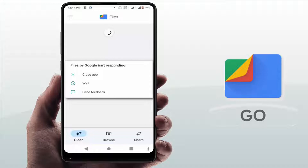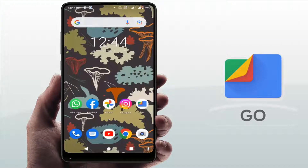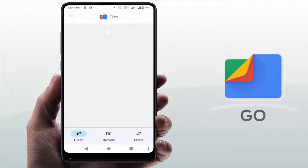First, when you are facing this type of error, you need to close your app. You can see the 'Close App' option — just tap on it. After closing, restart your phone one time. After restarting, open the Files application on your phone and it will fix your problem.